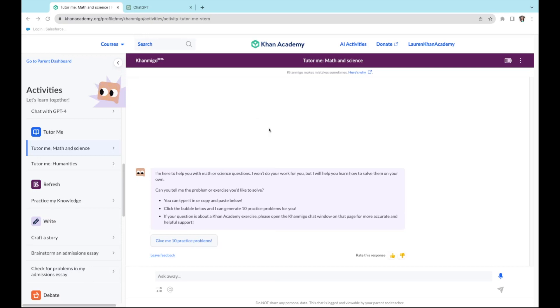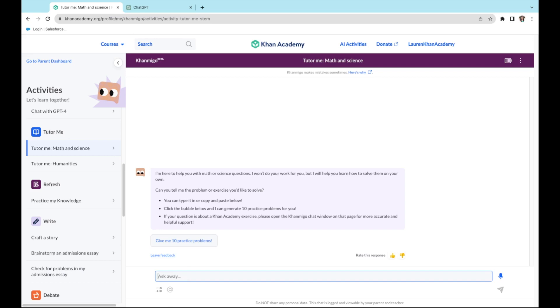So I'm in Conmigo and I'm in the Activities tab and I'm going to use the Tutor Me feature. All you have to do is you or your child can copy and paste your child's homework question into Conmigo.